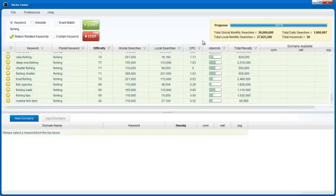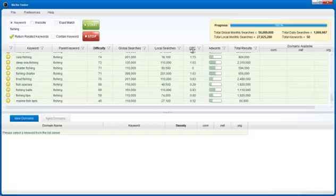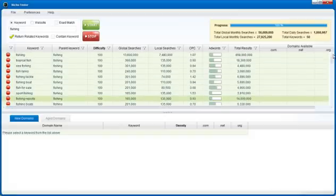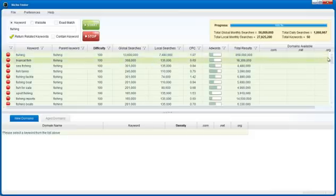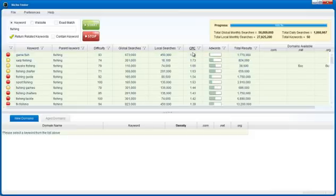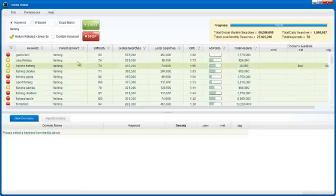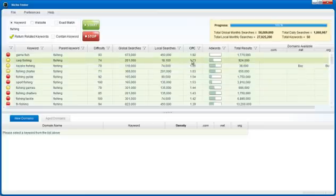For those people that create AdSense style websites, you're going to see a cost per click column here, and this is going to be very beneficial because you're going to be able to see how much people are paying via Google AdWords for each of these keywords. If you created a webpage based on the keyword carp fishing and you had some ads showing up on your site, AdWords advertisers are paying a cost per click of $1.73 for this keyword.